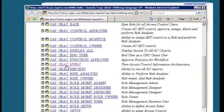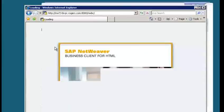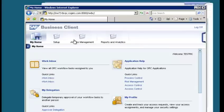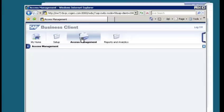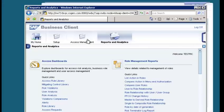Clicking slash NWBC brings you into the SAP Business Client. The work centers available are: My Home Work Center, Setup Work Center, Access Management Work Center, and Reports and Analytics. If you are a security and GRC consultant, you will be using the Access Management Work Center the most.